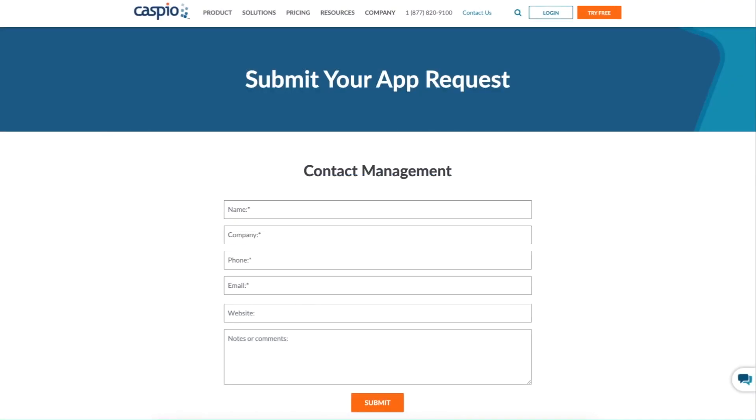Request a contact management application today and our team will assist you with all the implementation steps.